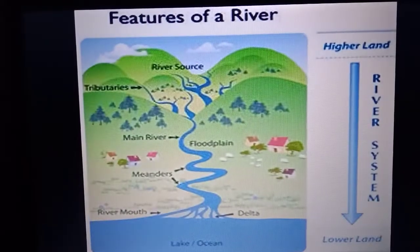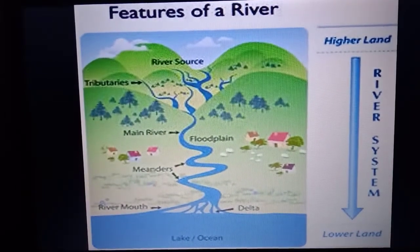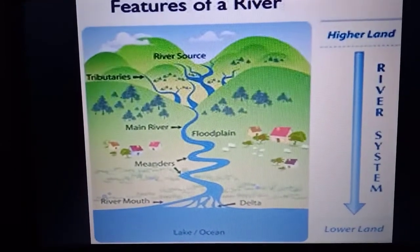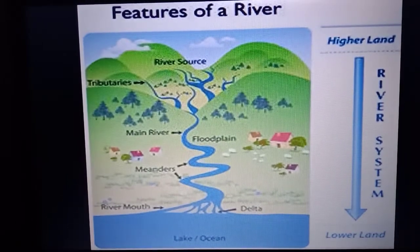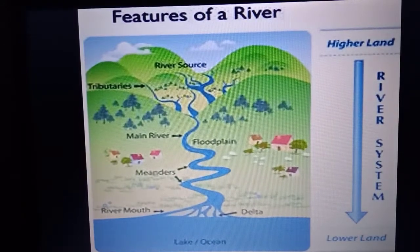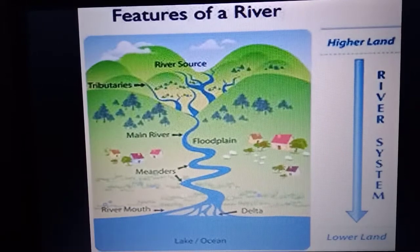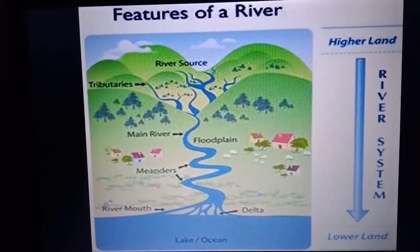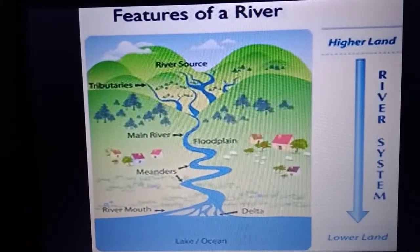Rivers have been an important part of our life since the Stone Age. From its source, sometimes in a mountainous region, it forms a waterfall. The twisting and turning of a river forms large bends known as meanders. When these meander loops cut off from the river, it forms an oxbow lake. In plains, you might have seen lakes or freshwater ponds near a river.